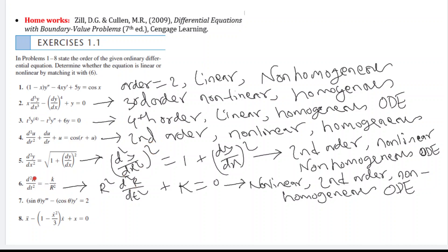In the next example, r is the dependent variable and t is the independent variable. When the equation is rewritten, the coefficient of d²r/dt² is r — a dependent variable — making it non-linear. The highest number of derivatives is two, so it is second-order. Since there are terms without r, g(x) is not zero, making this a non-linear, second-order, non-homogeneous ordinary differential equation.